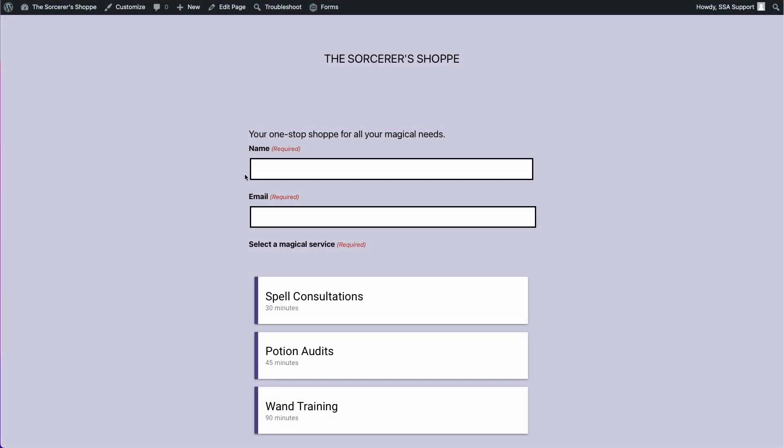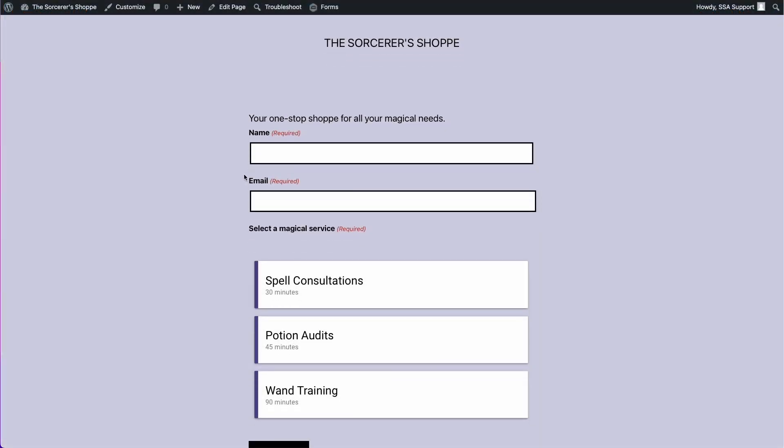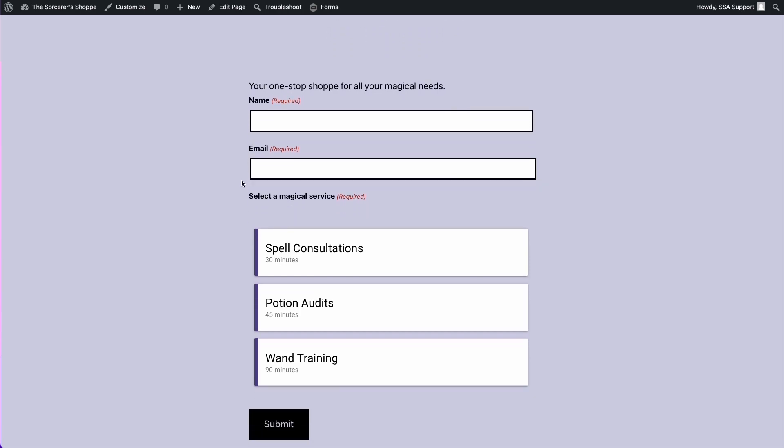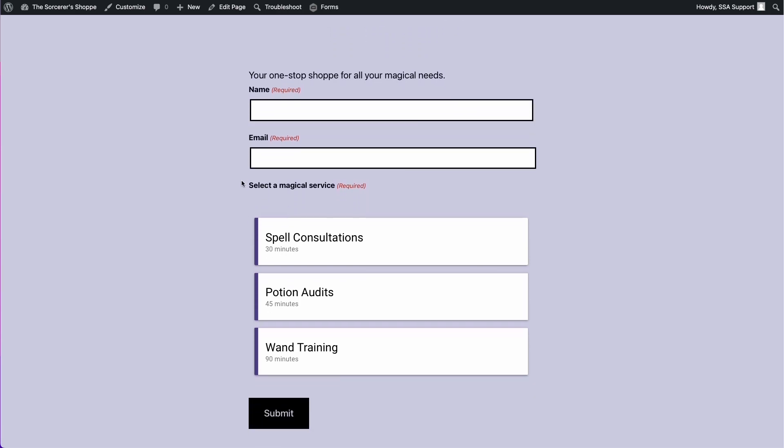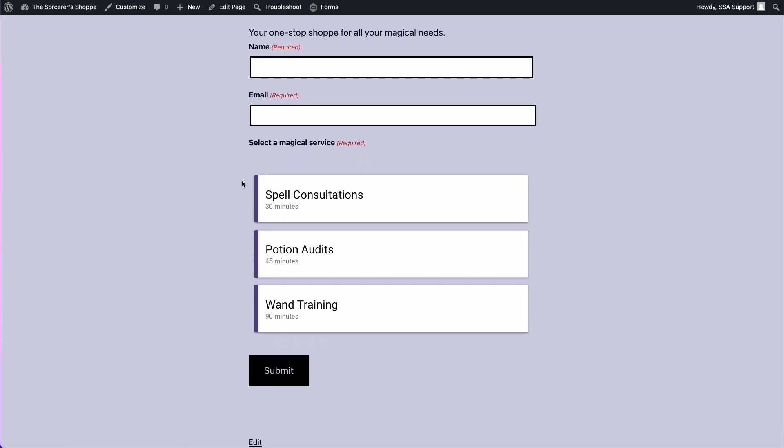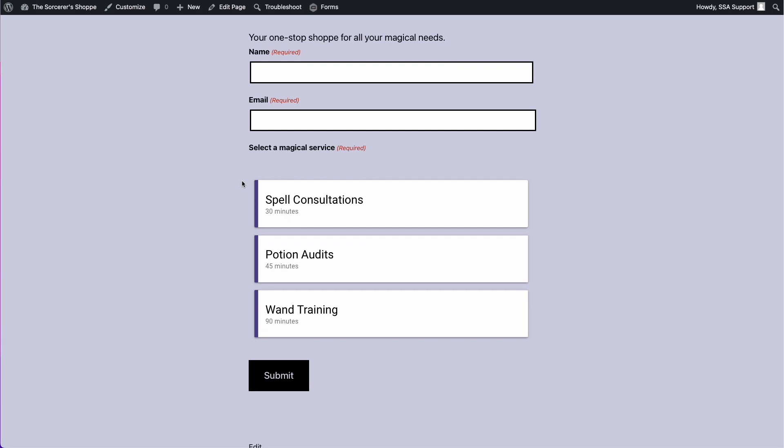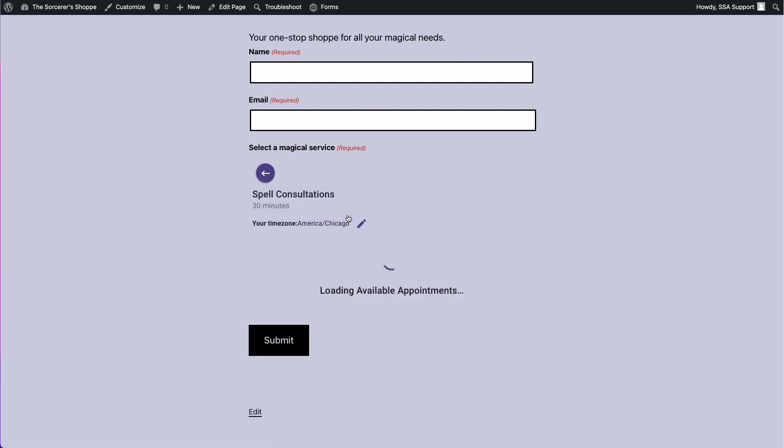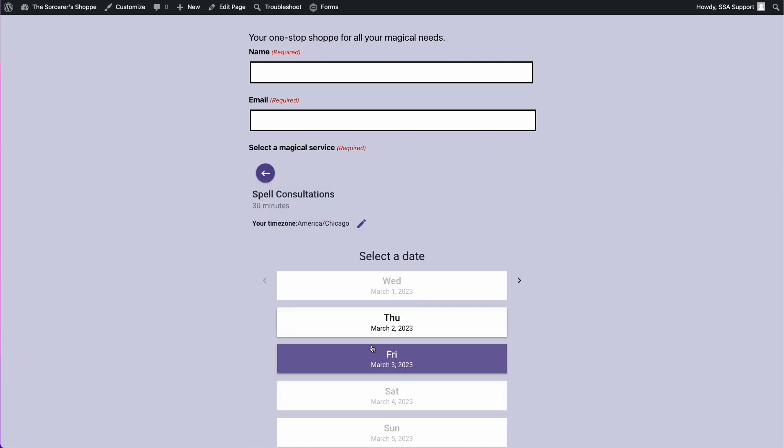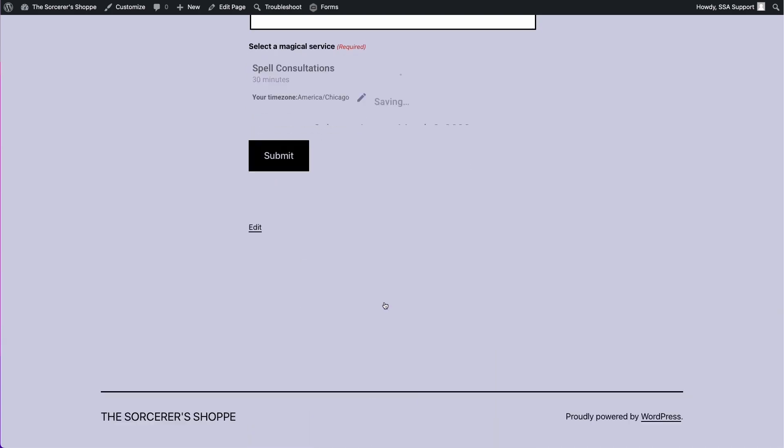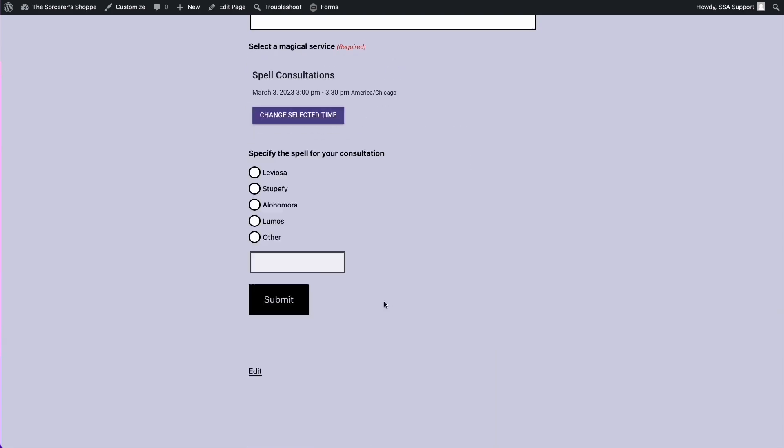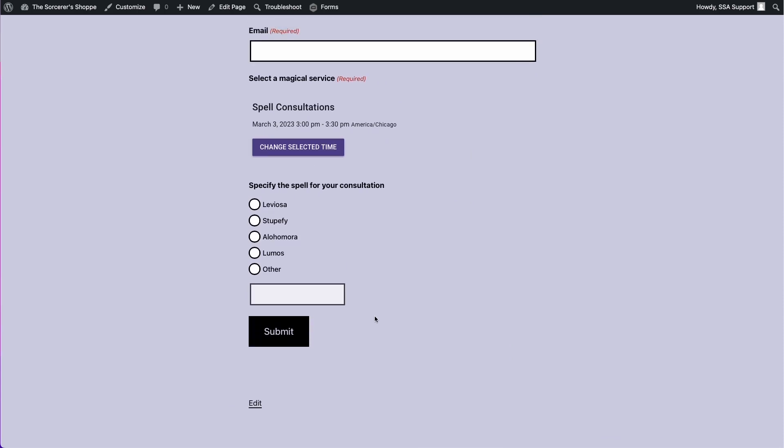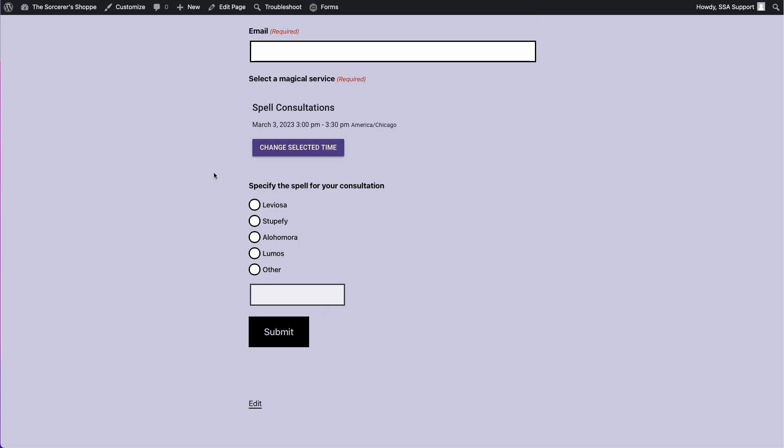Going back to our initial form here, I have this demo form for a sorcerer. He's pretty much just booking magical services, and the only thing is that depending on which service or which appointment type they select, he wants to collect additional information. So if somebody books an appointment with the spell consultation calendar, he has it set up so that you can specify what spell you'd like to discuss during the consultation.